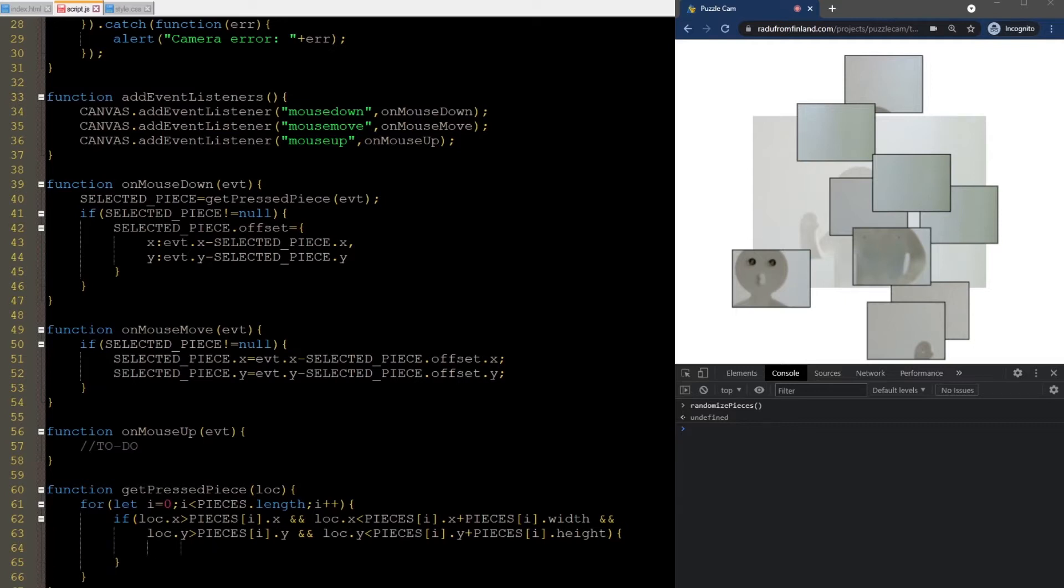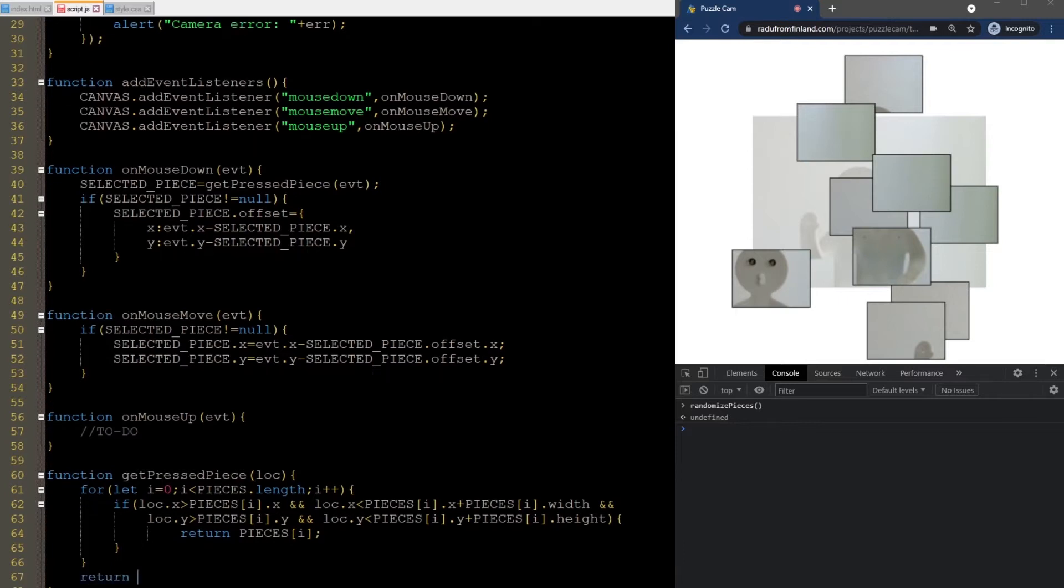If so, we just return this piece. If nothing matches these conditions, we just return null, which means that nothing was pressed.